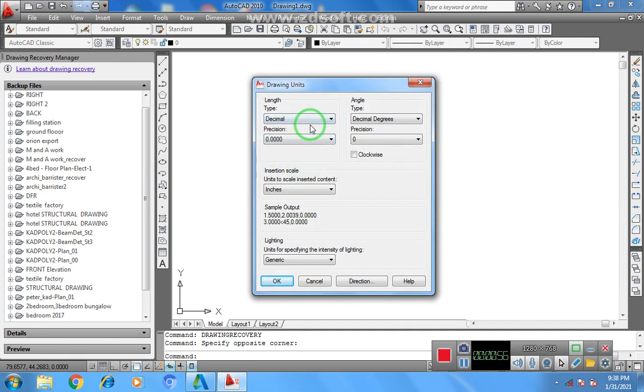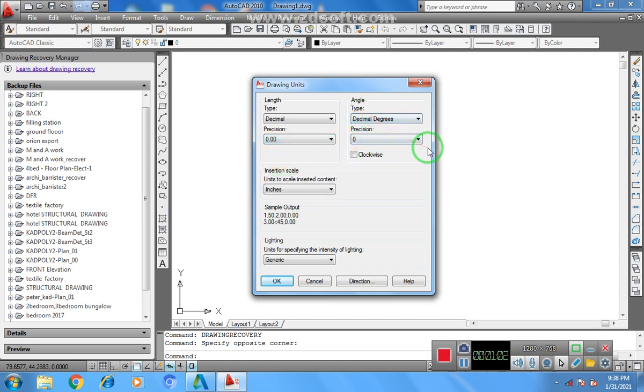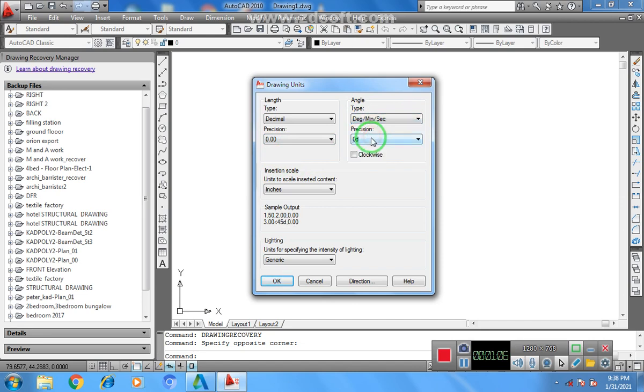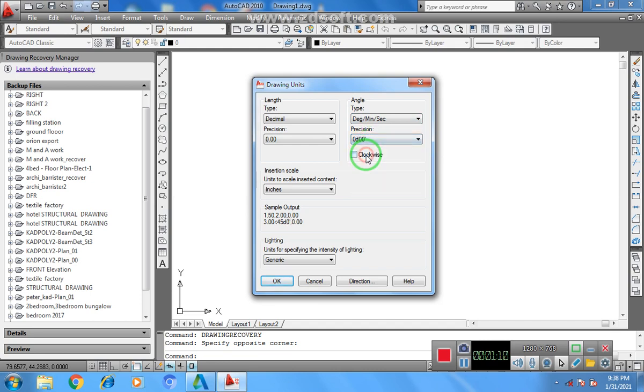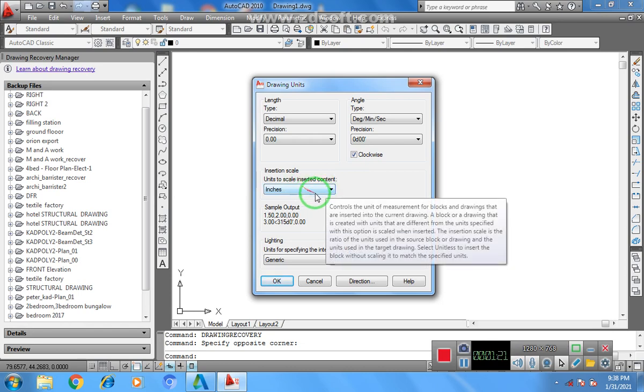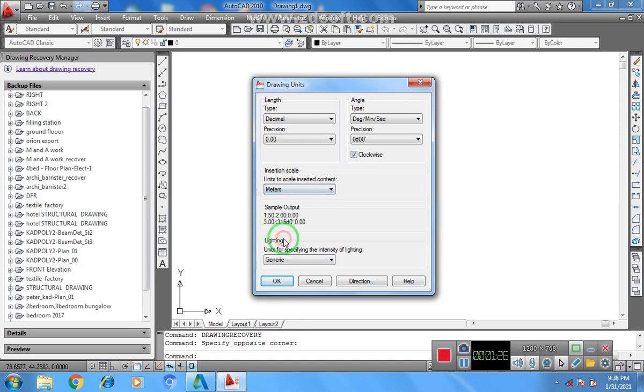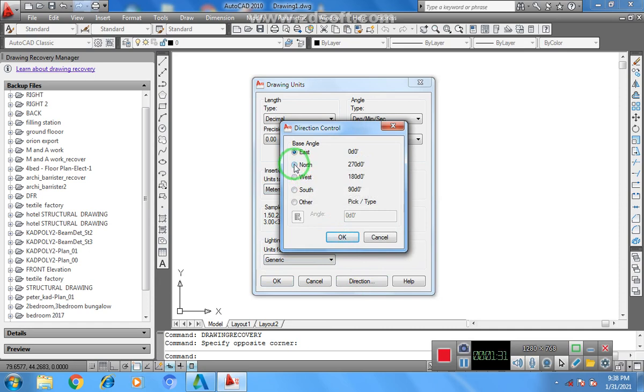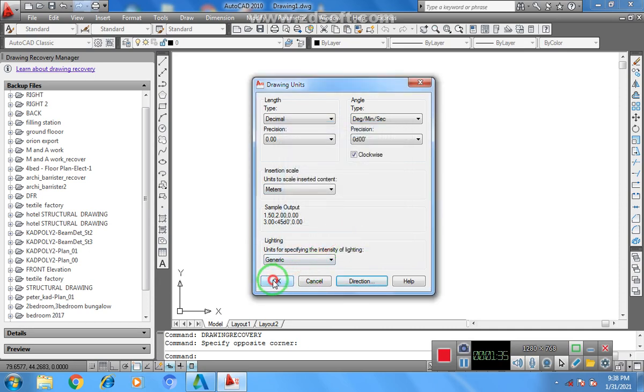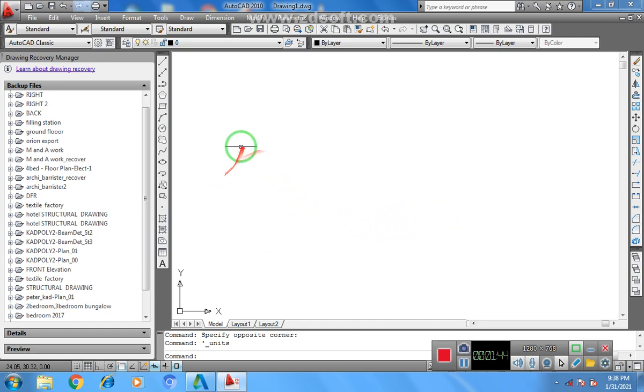Leave it there for precision, you put it to two decimal places. Under the angle type, put it on degree minute second, and the precision to two decimal places. Click on clockwise to make it go clockwise direction. Under the insert scale, make it to be in meter, so you're working in meters. Under the direction, make sure that it should be in north. Click OK, then click OK here. Now with this you have set up your workspace to do your plotting properly.